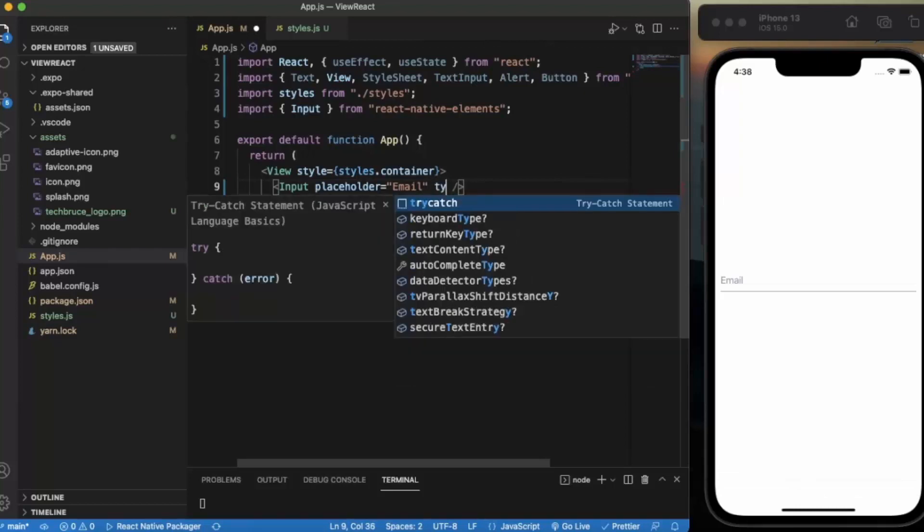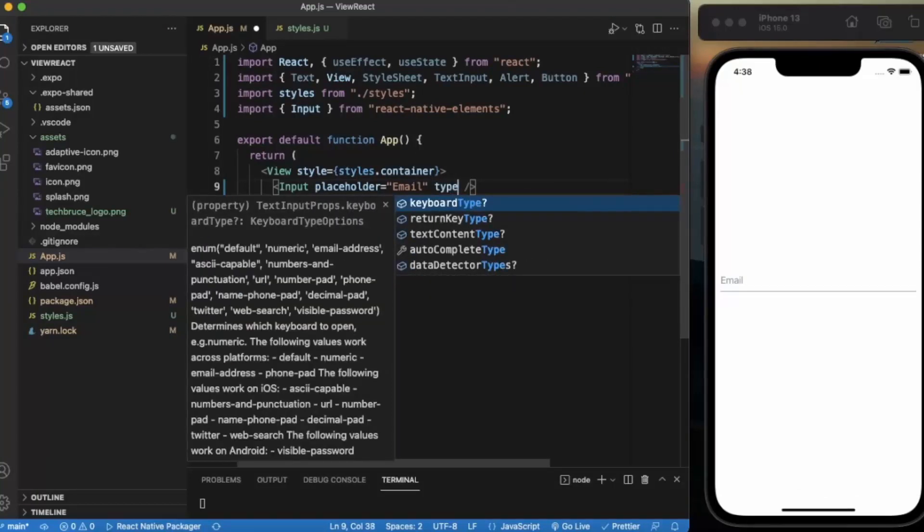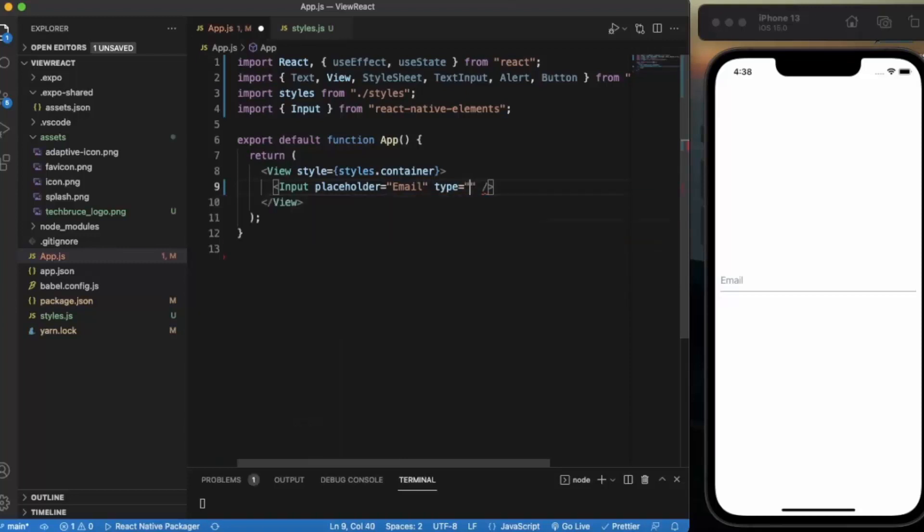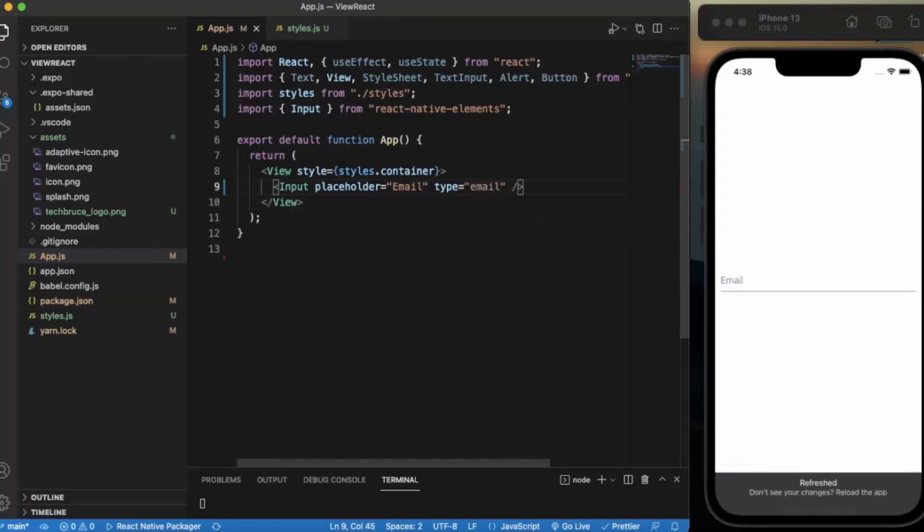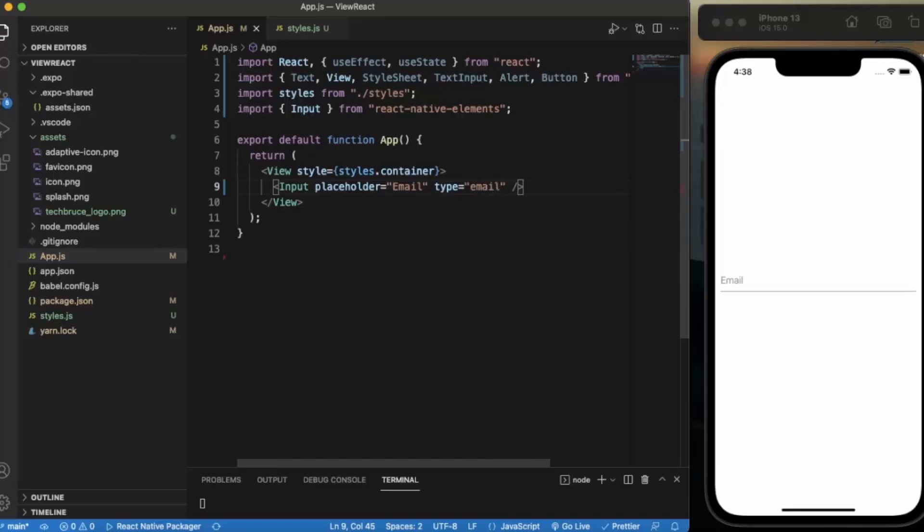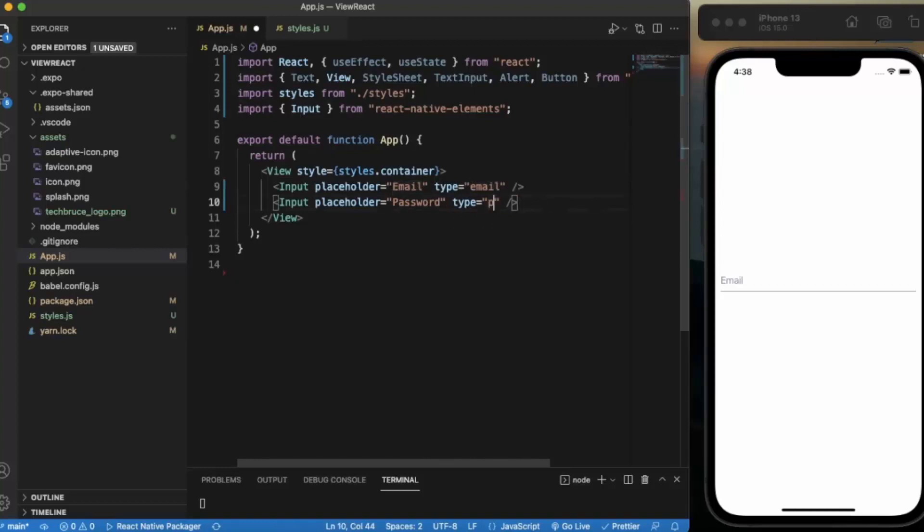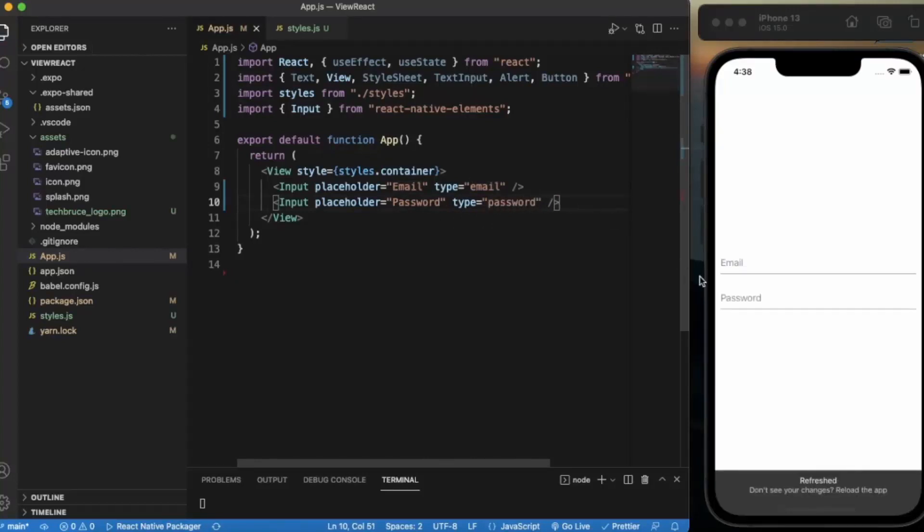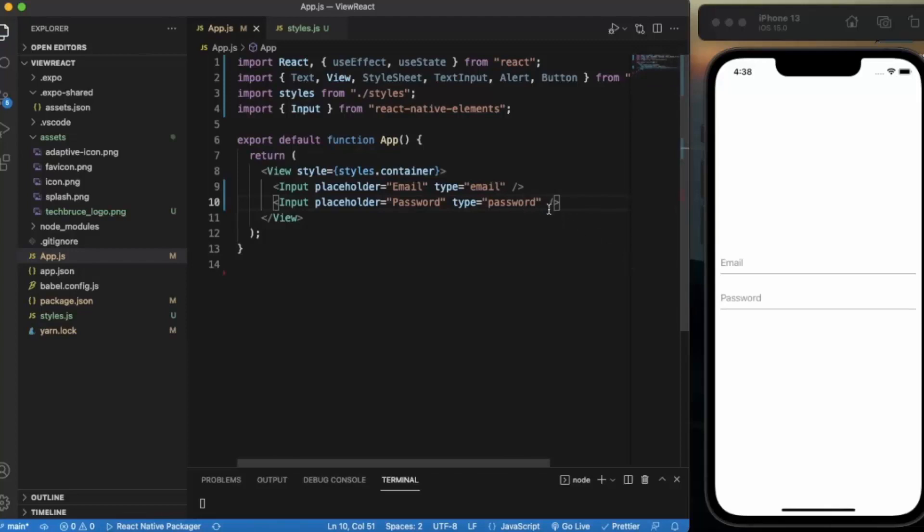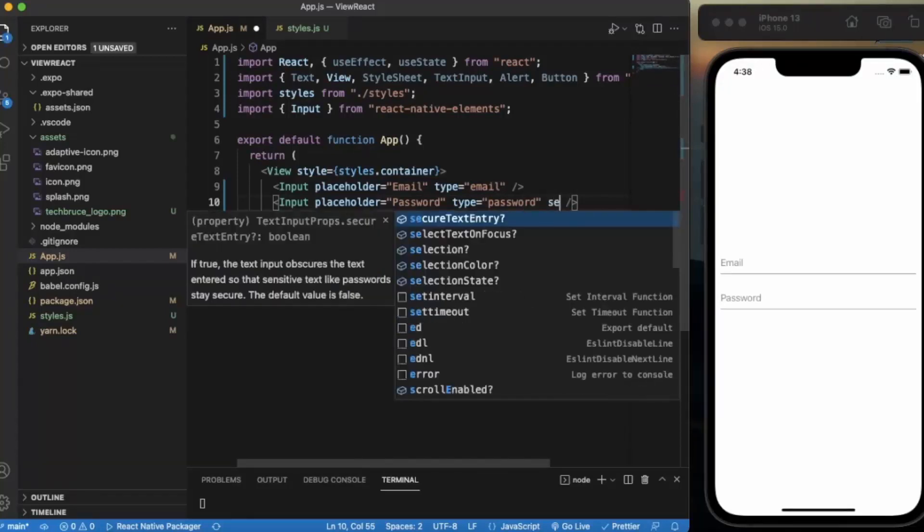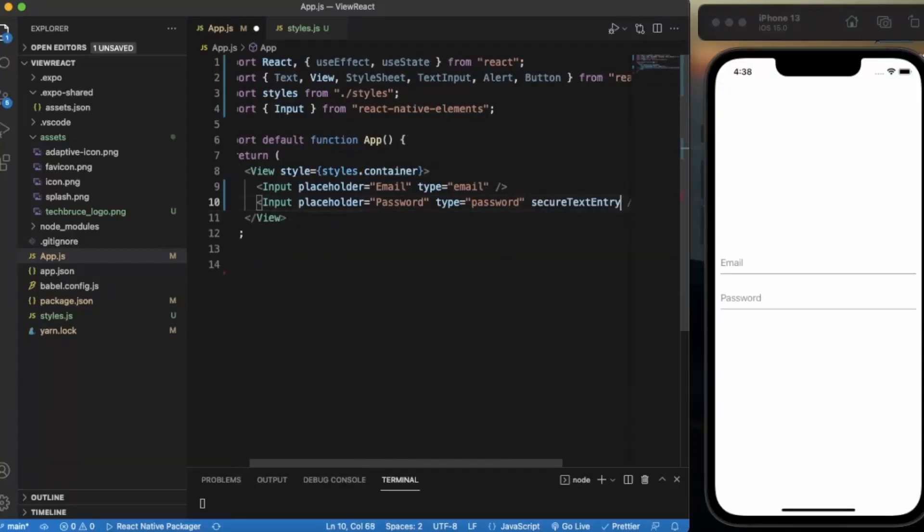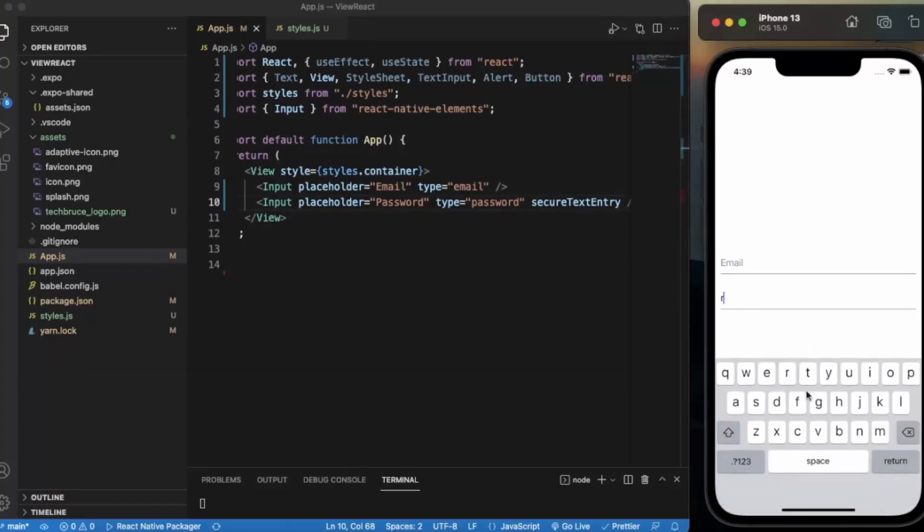We can provide the type: email. You can provide the type as password, etc. Let me create another field for password. Type is password. And if you add secure text entry, now it will be secure.